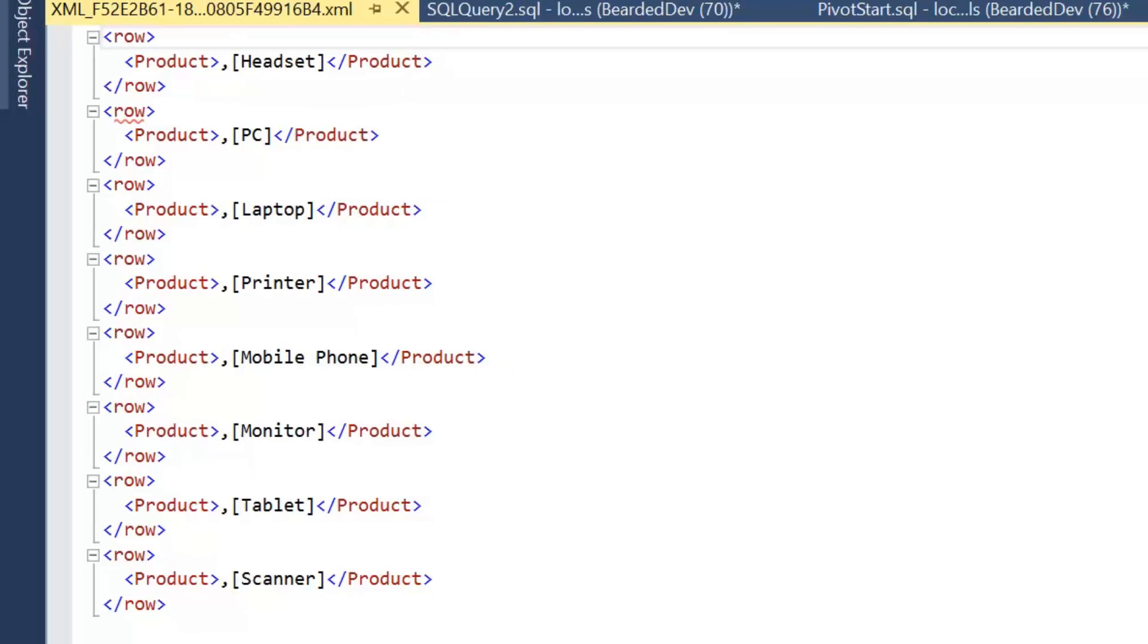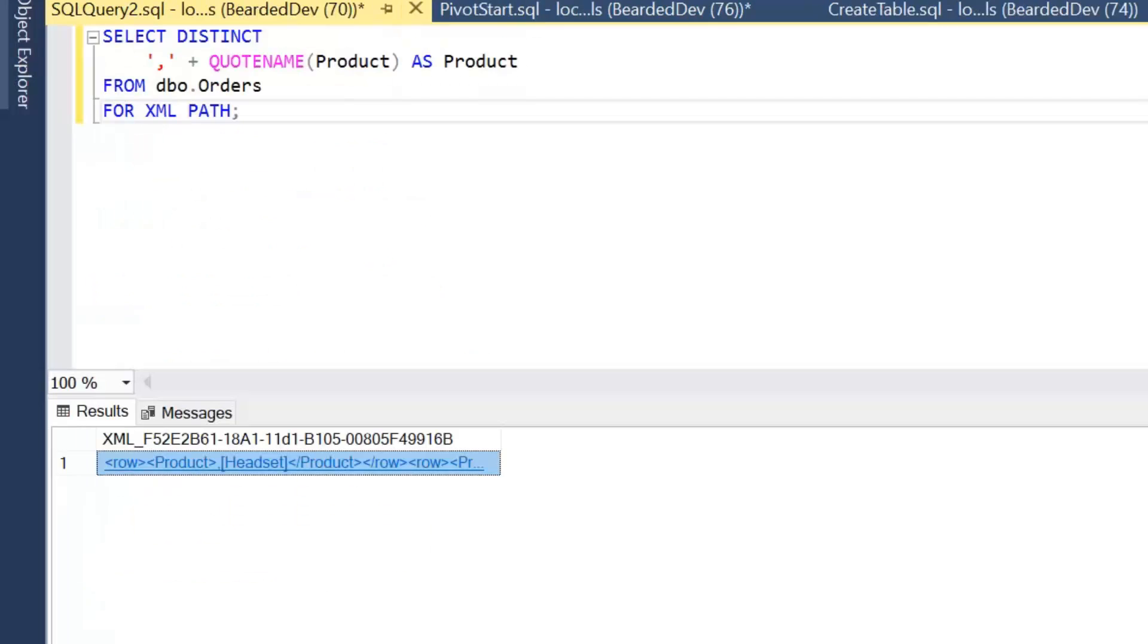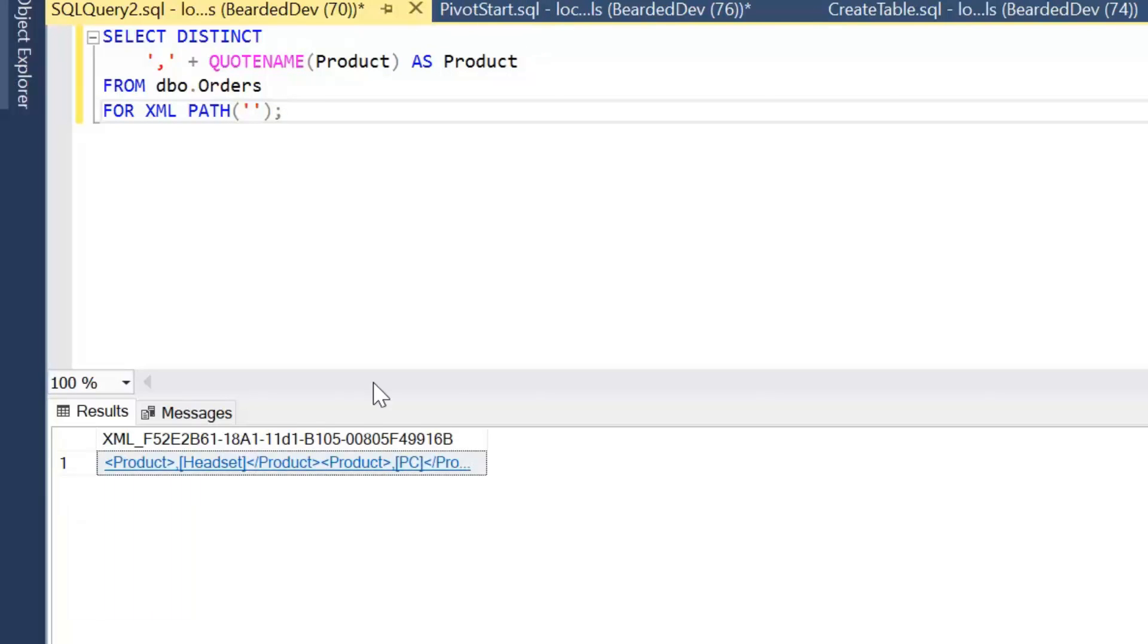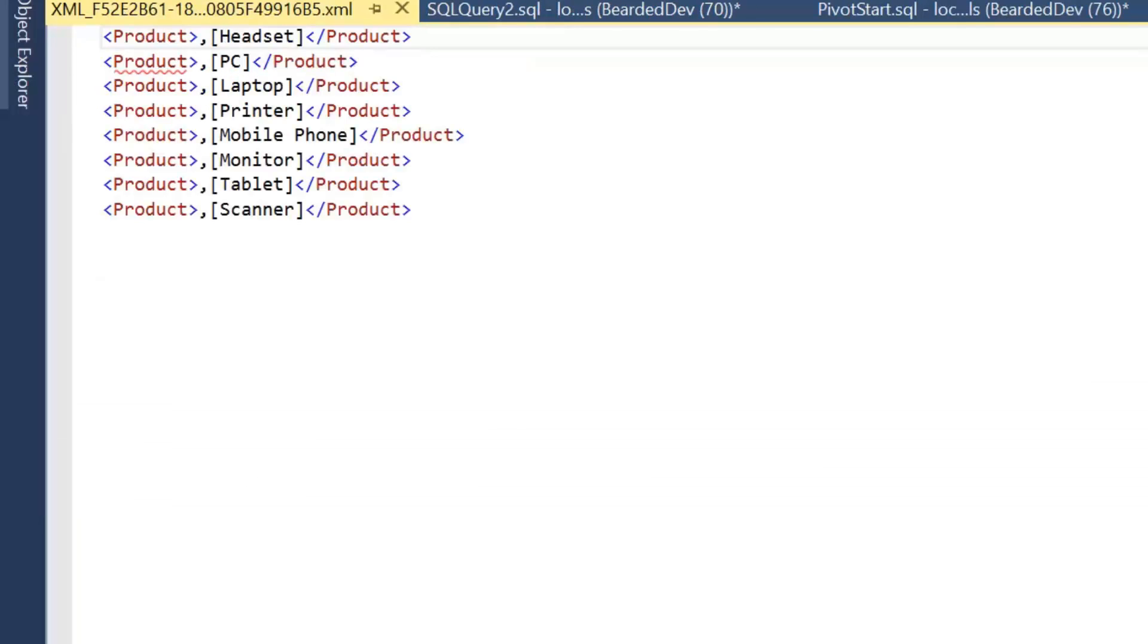So we can see here we've got each row and then the product element. Now we want to ideally get rid of the row, so what we're going to add to the query is just a zero length string for XML PATH, and that's going to remove the wrapper element. Let's run that query and we'll see the difference.